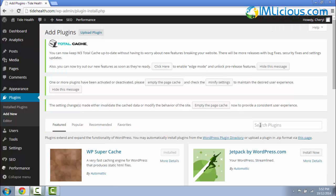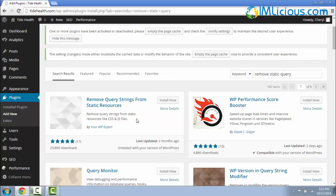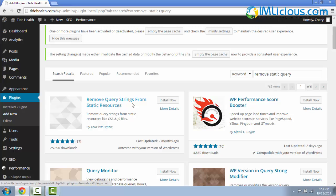Here under the Search Plugins field, you can type in Remove Static Query and hit enter on the keyboard. So this is the plugin that we are interested in, Remove Query Strings from Static Resources.